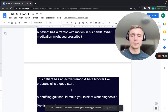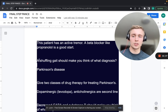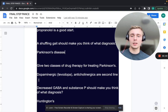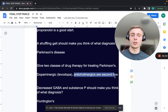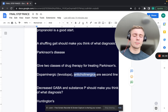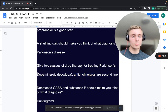A shuffling gait makes you think of what diagnosis? Parkinson's disease. Give two classes of drug therapy for Parkinson's: dopaminergic agents like levodopa-carbidopa (most helpful, since there is a lack of dopamine in Parkinson's), and anticholinergics as second line.